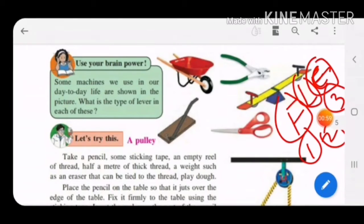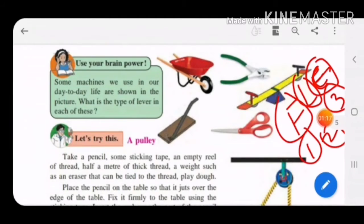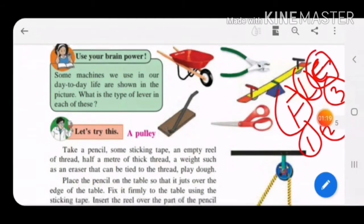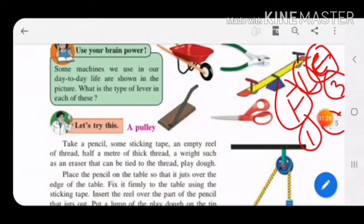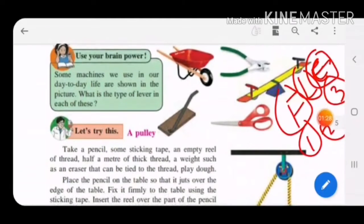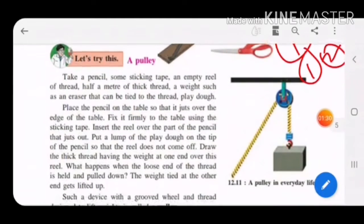Before starting with other simple machines like pulley and wheel and axle, here are some machines from day-to-day life. You have to identify the type of lever for each: a wheelbarrow, a plier, a scissor, and a seesaw. If the fulcrum is in between it is first order, if load is in between it is second order, and if effort is in between it is third order.